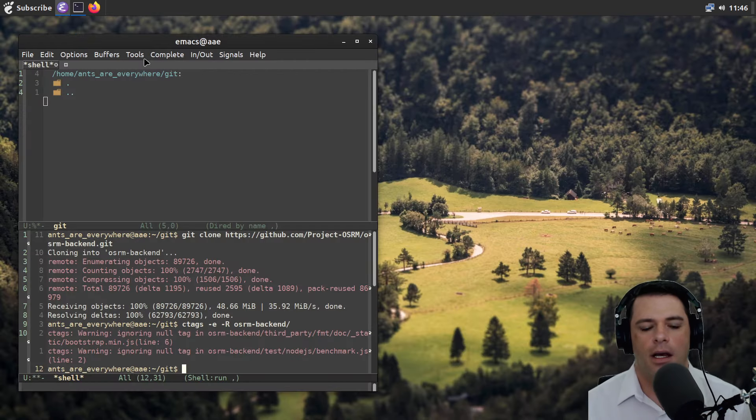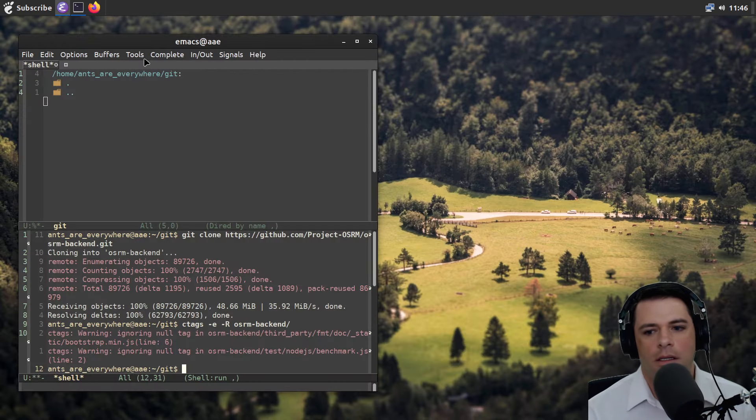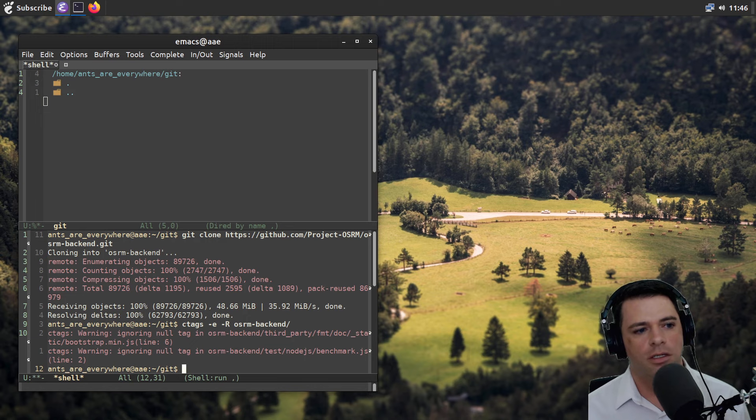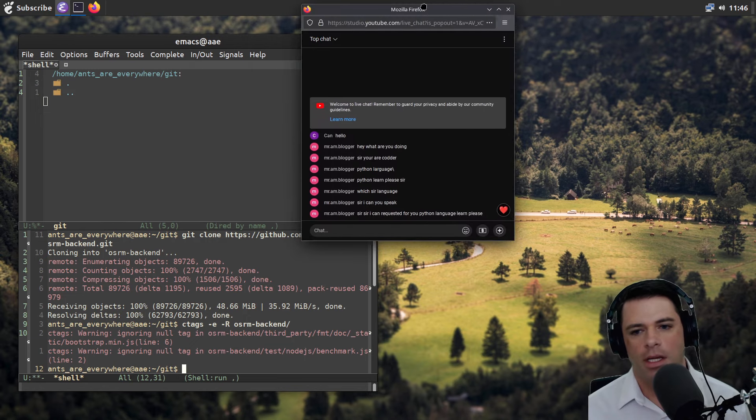All right. So that'll be OSRM for us. Let's just move on to another one.